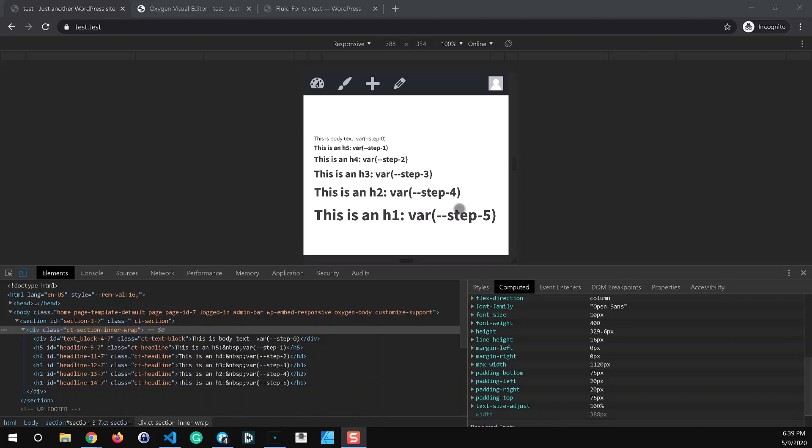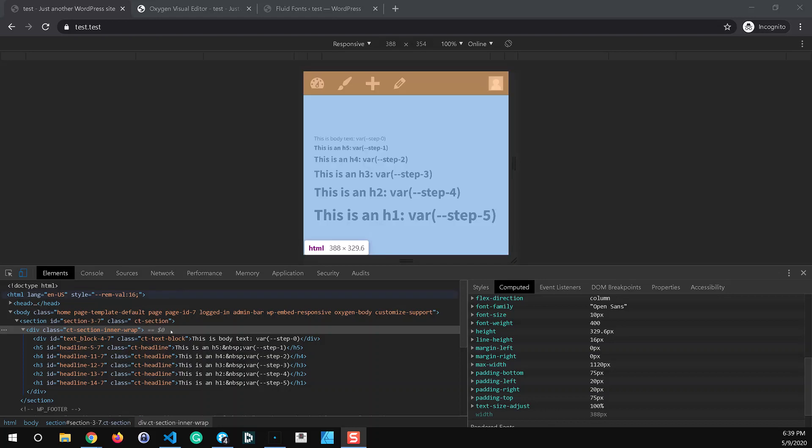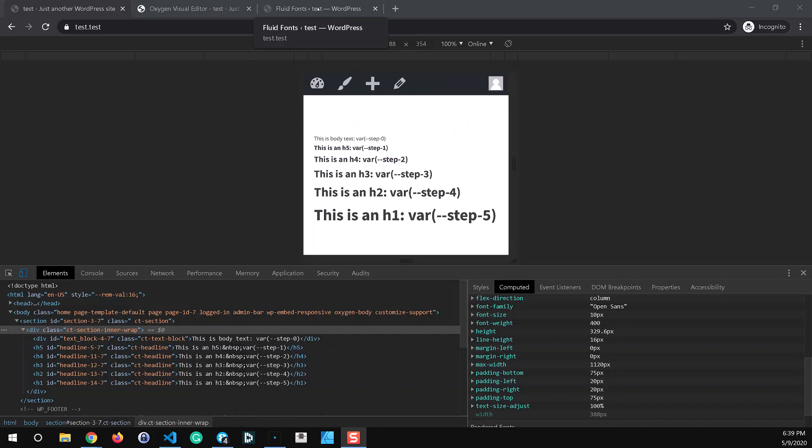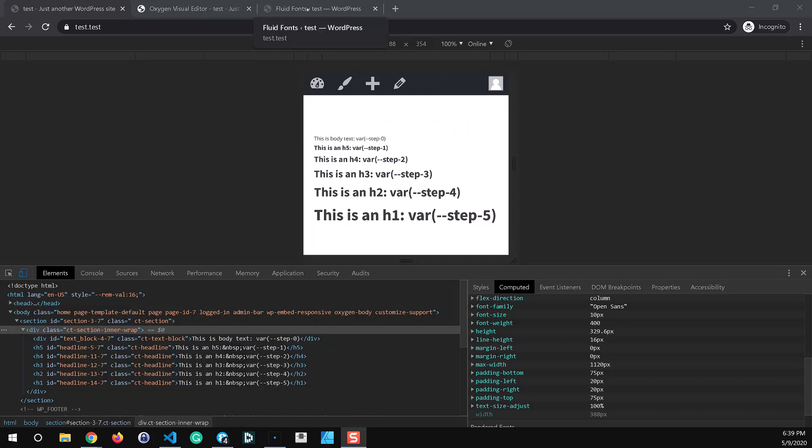Of course with fluid fonts the whole point of this is that this is also fluidly responsive so we're going to go through and test that a little bit here. But first of all let's jump into the admin here just to show the settings and into the editor and talk a little bit about how we have that set up.